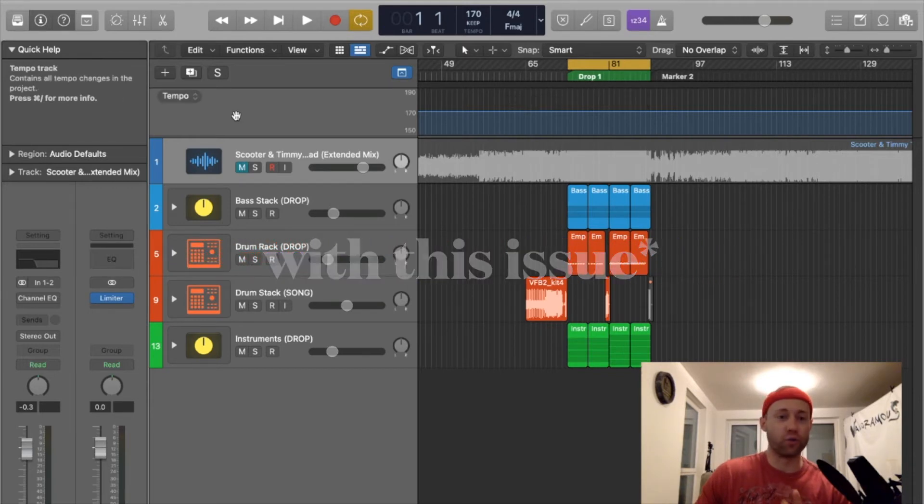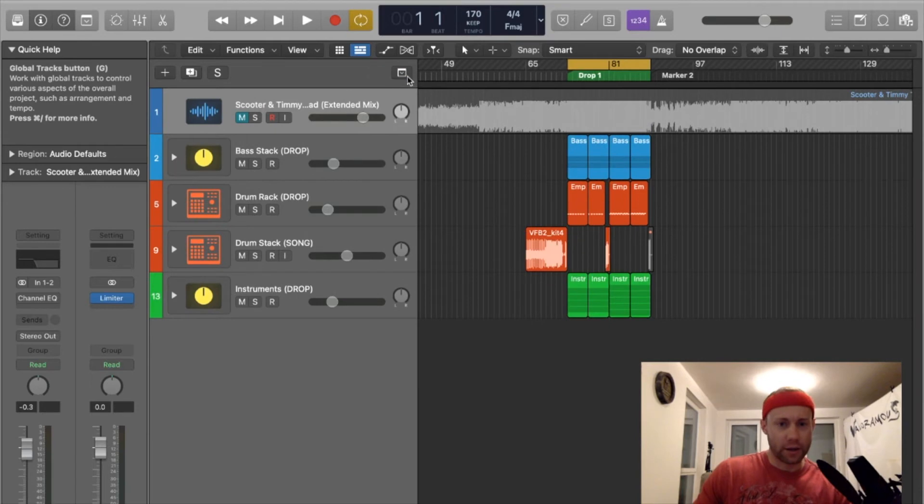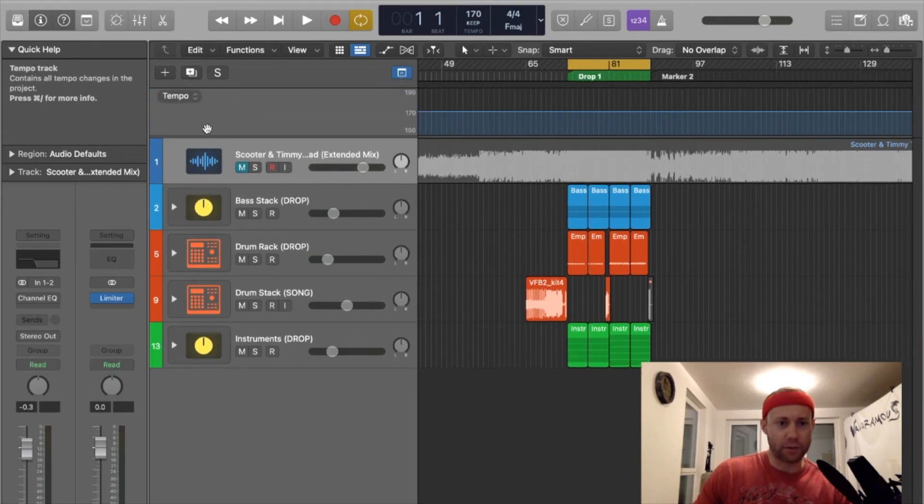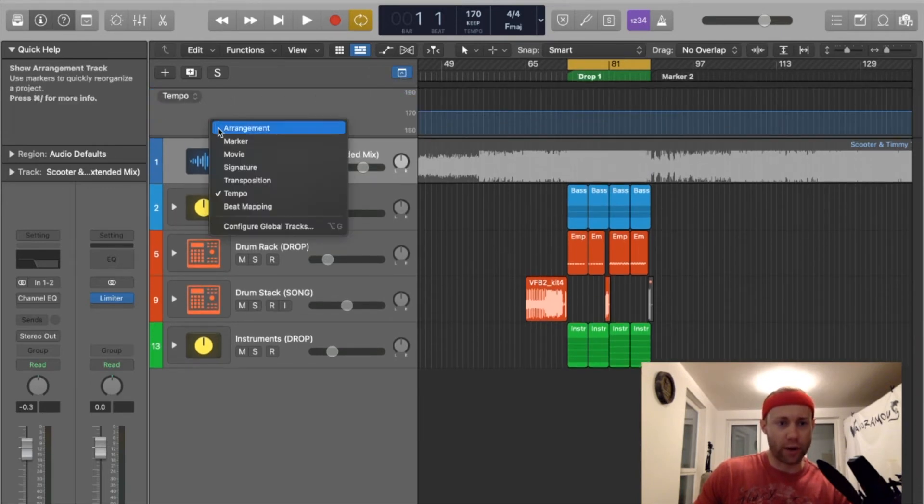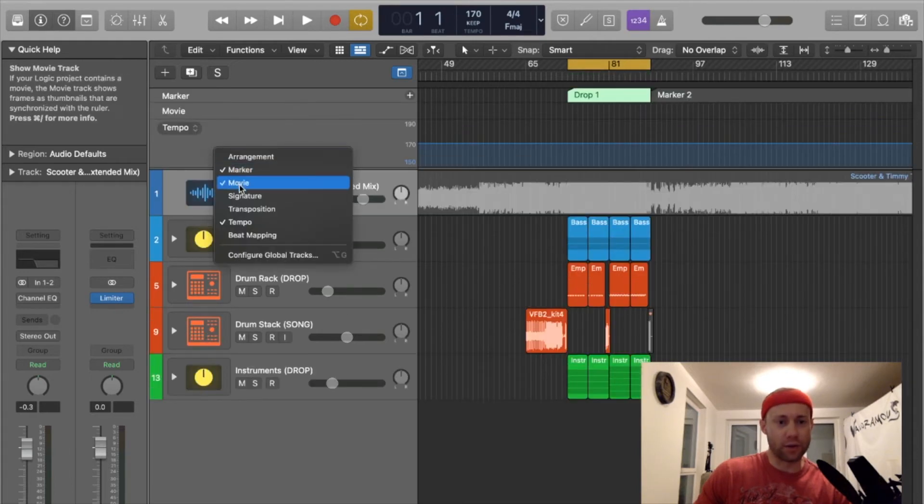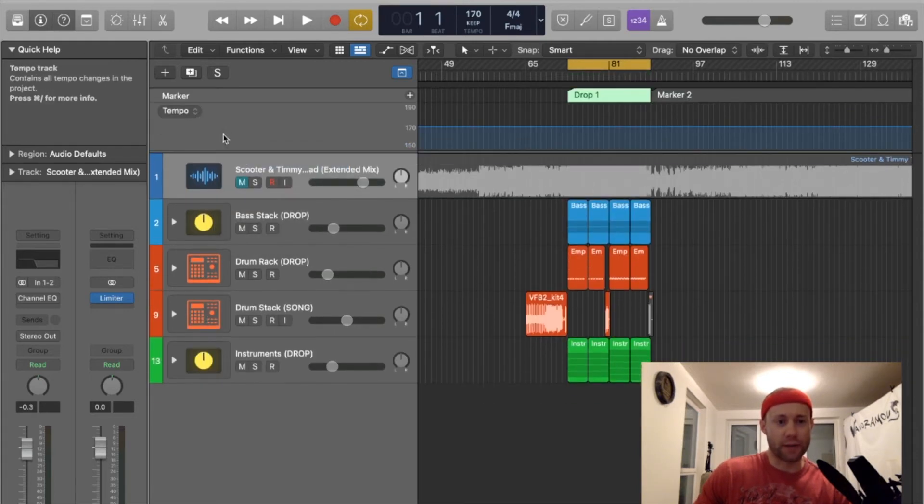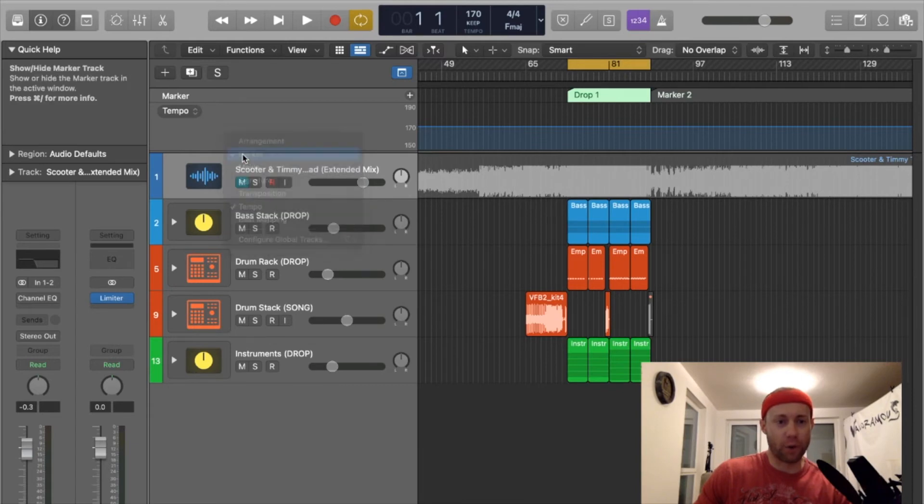Simply right-click in this space here. So if you click on this button right here, this down button, and you right-click, you have various buttons that you can control on your project file: tempo, arrangement, and marker.